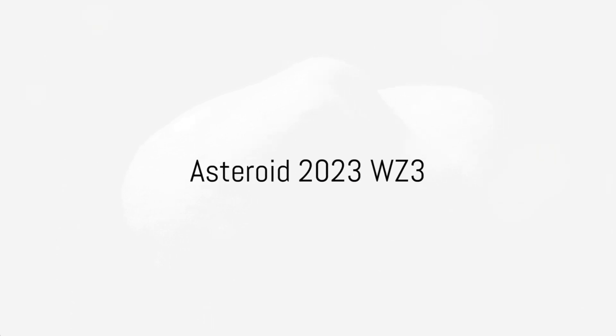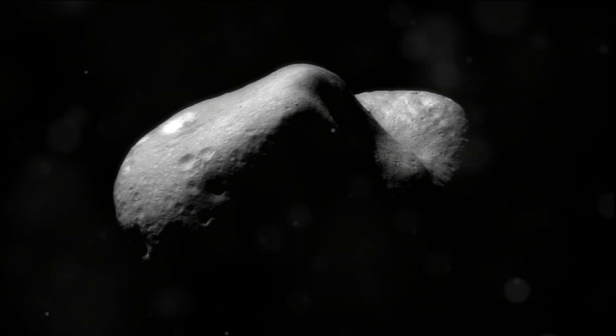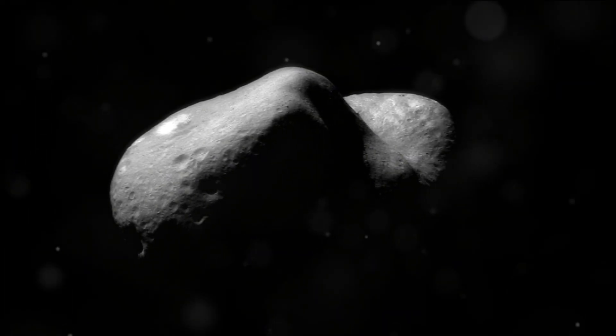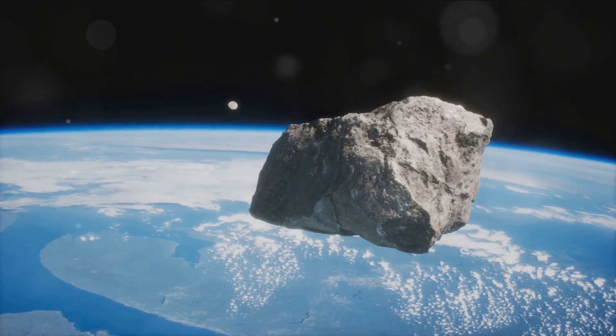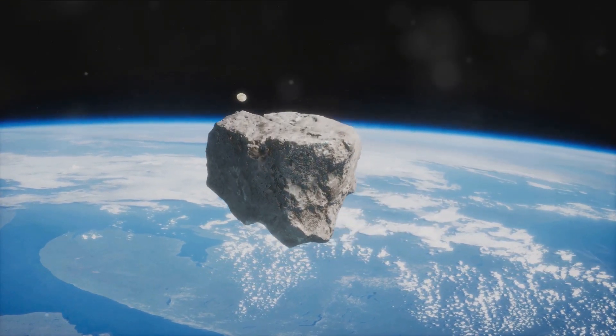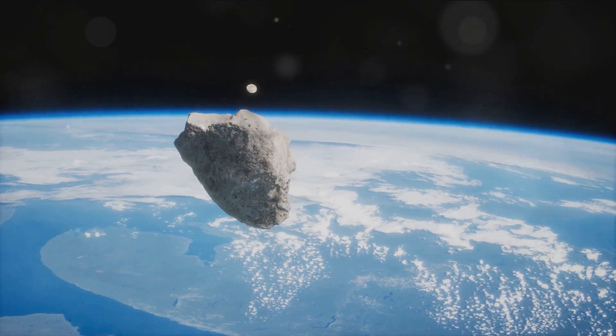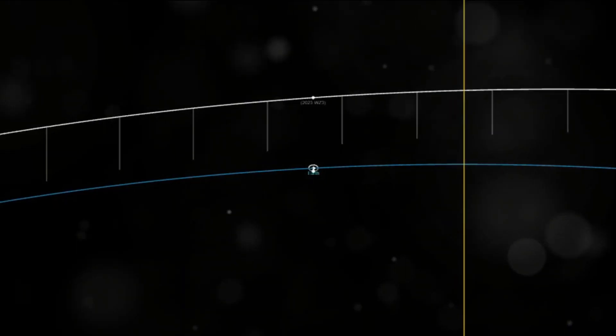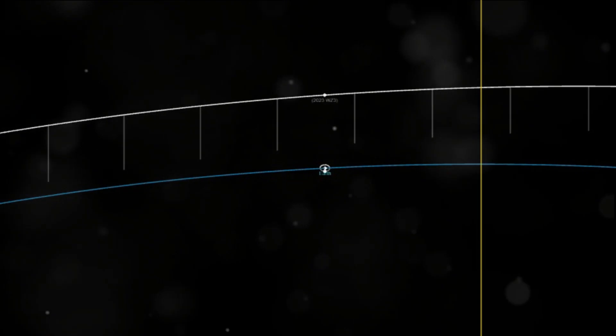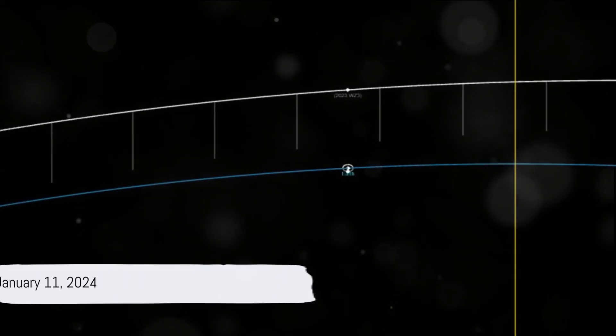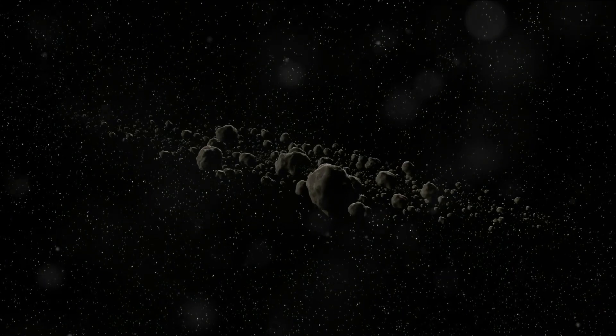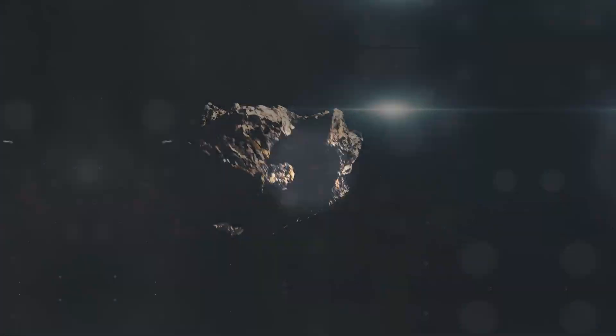Our first celestial visitor is asteroid 2023 WZ3, measuring a whopping 110 feet. Don't worry, it's not coming too close, with its nearest approach at a safe 3,850,000 miles. This event is set to happen on January 11, 2024. Let's take a closer look.